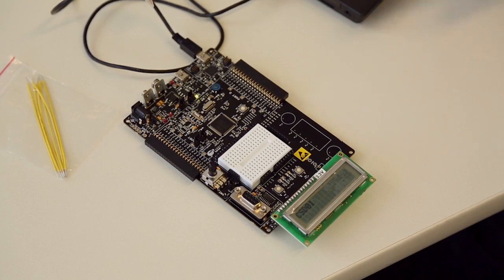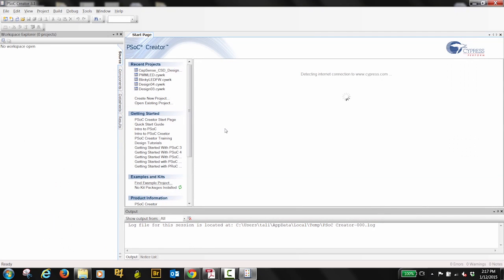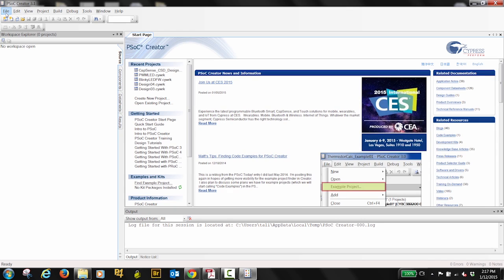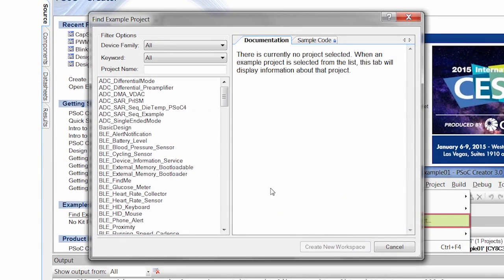So I got my 050 board here, and I'm going to open up PSoC Creator 3.1. Now, PSoC Creator comes with a number of example projects and startup designs, and that's what we're going to make use of today. So I can go to File, Example Project.